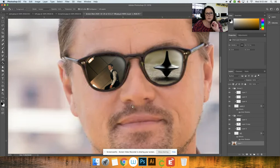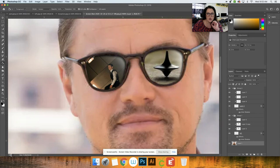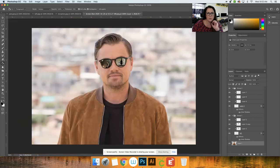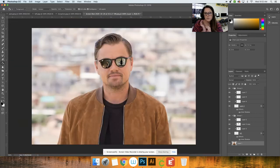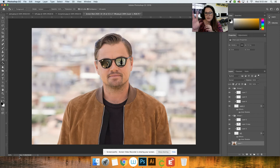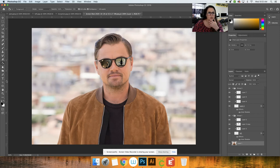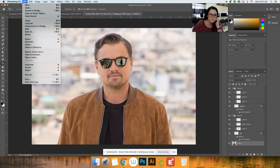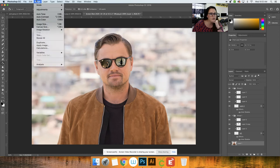Now what we're going to do is we want to put Leo here on a background or whoever you chose to do. But we want to make sure that we have everything in here, so we need to flatten our image. So we're going to go up here to file and flatten your image.